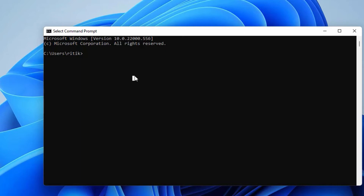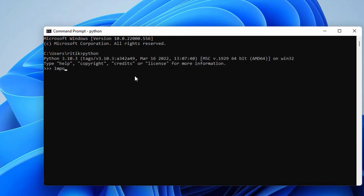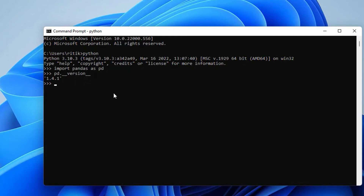Now, let's check if Pandas is appropriately installed or not, and check its version. For that, start the Python interpreter using the python command. Import the pandas module as pd alias. If there is no error after this line, then it means Pandas is installed properly. Now, to check the installed Pandas version, type the command pd.__version__. It will print the Pandas version — in our case, it is 1.4.1. Now Pandas is installed. Type the command exit to come back to the command prompt.